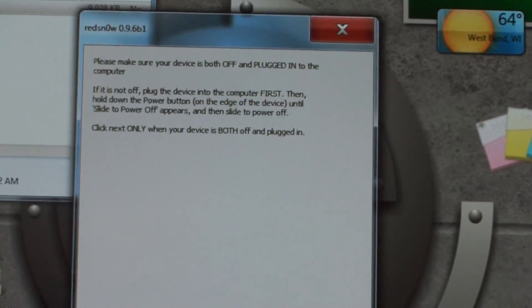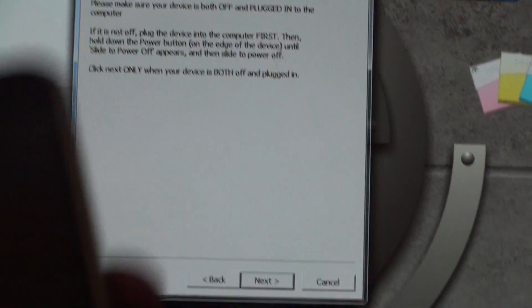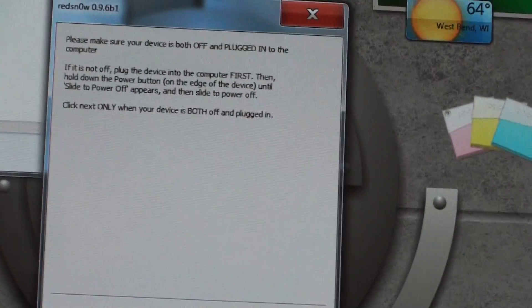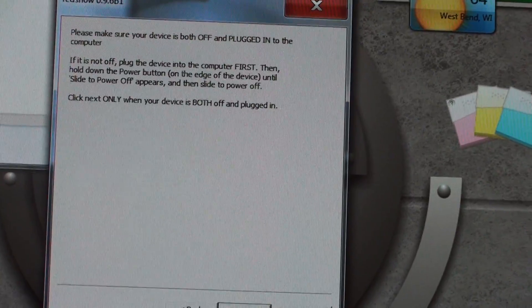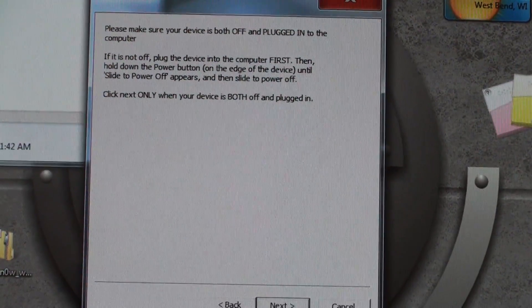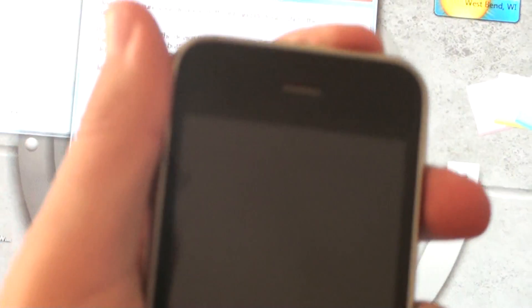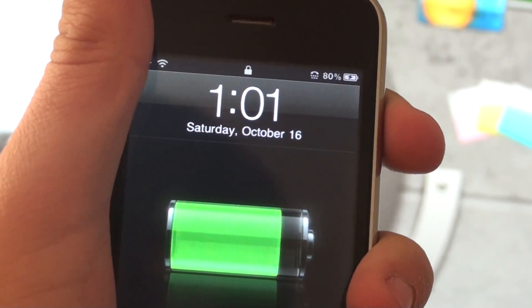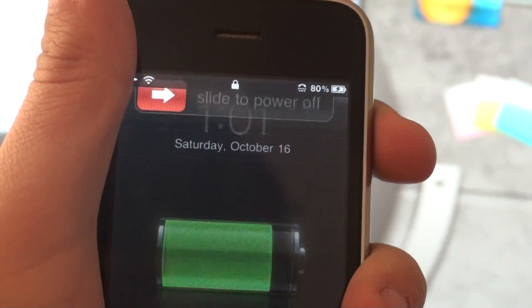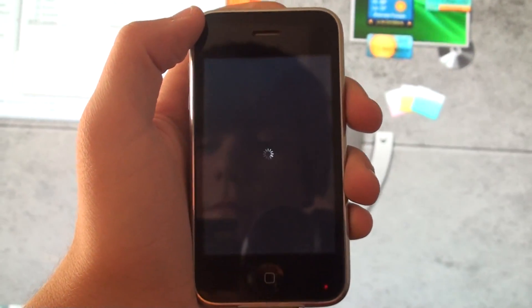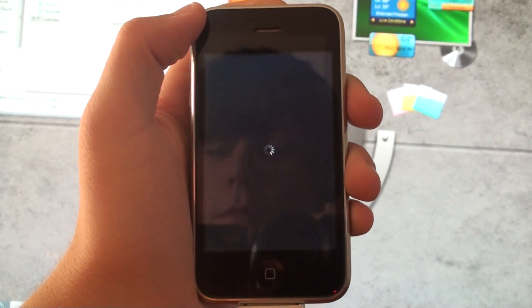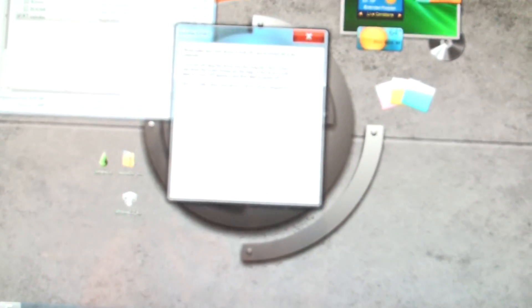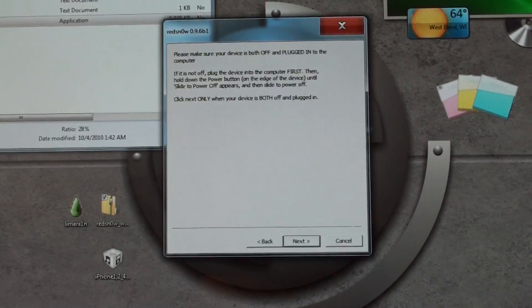Now, this is going to be telling you to have your device plugged in as well as turned off. So I'm going to do that right now. Turn this off. Slide the power off. And there we go. So it's powered off.